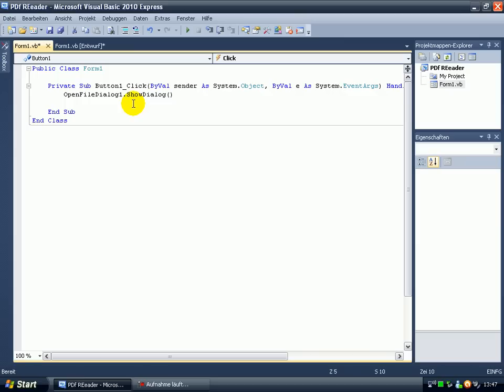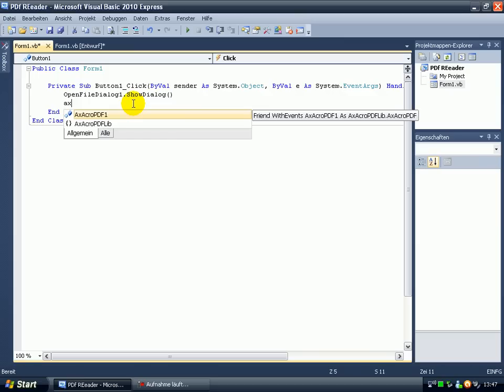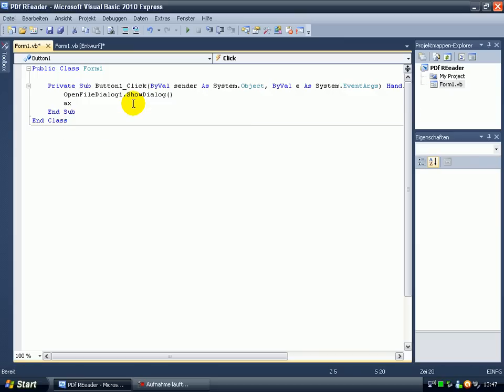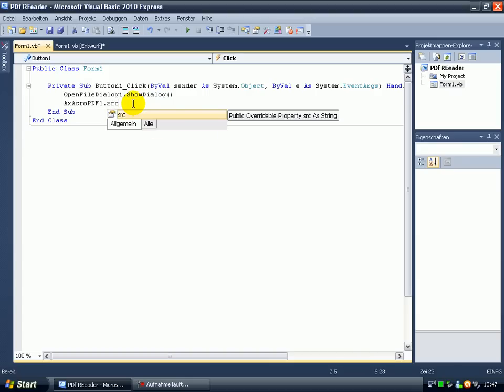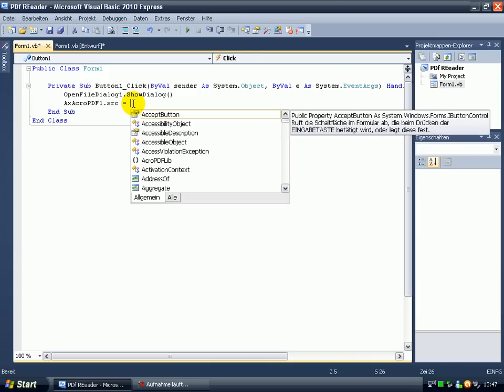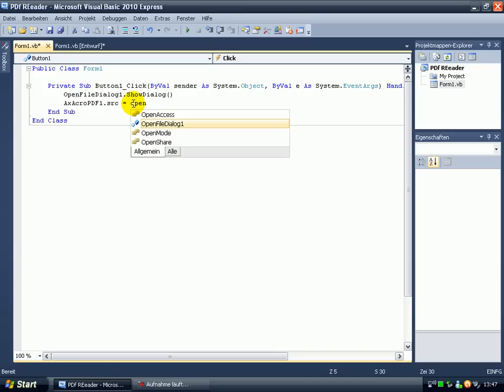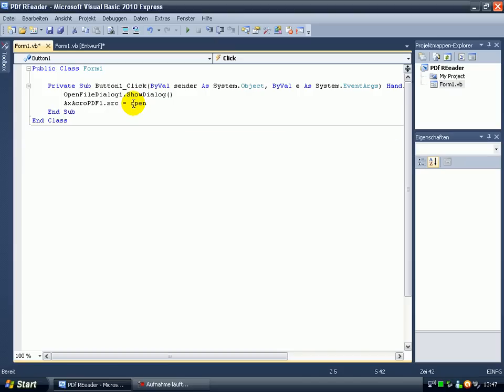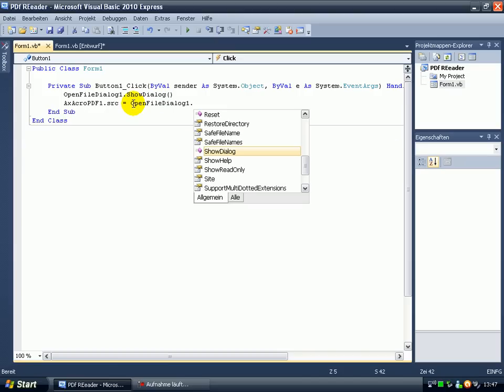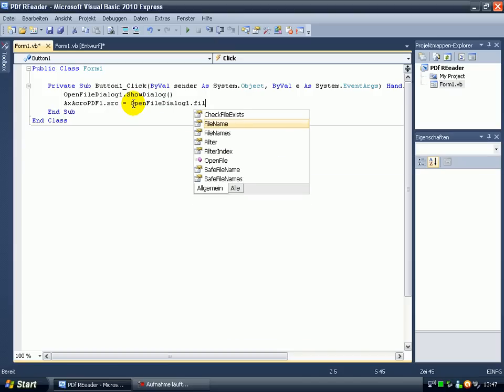Then AX acro PDF one, source, src equals open file dialog one, point filename.